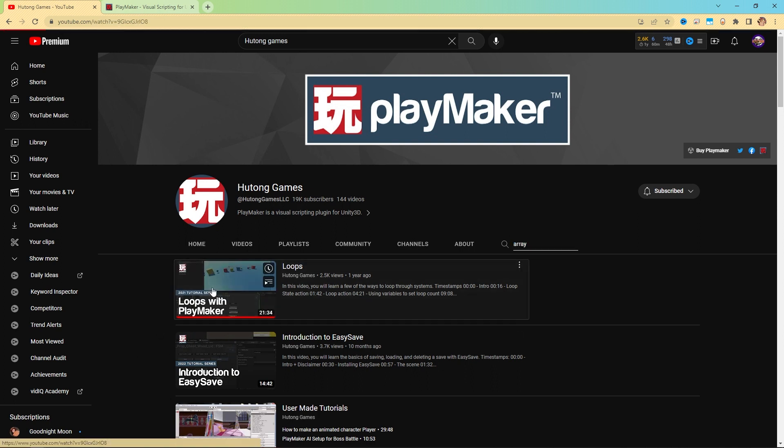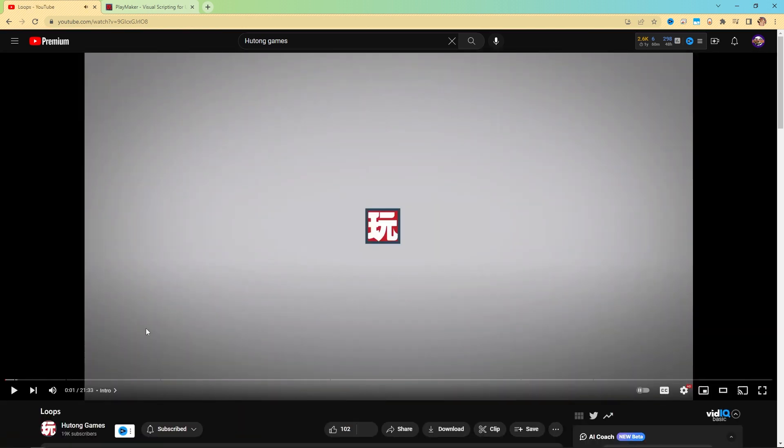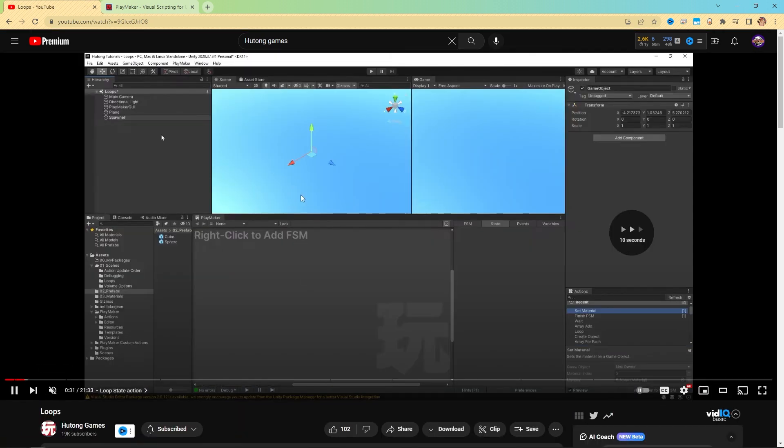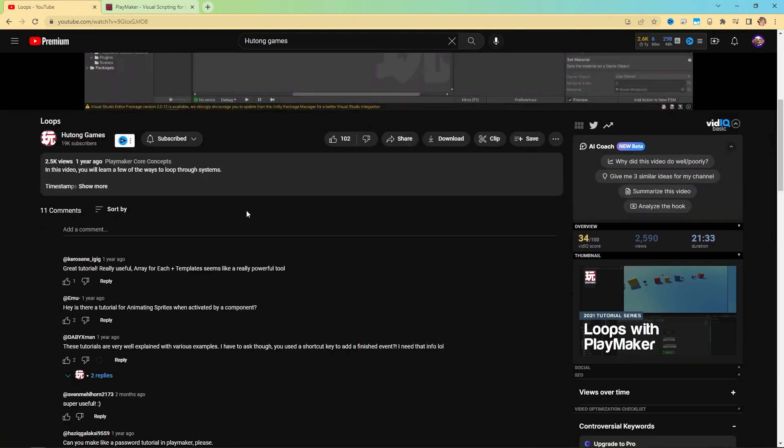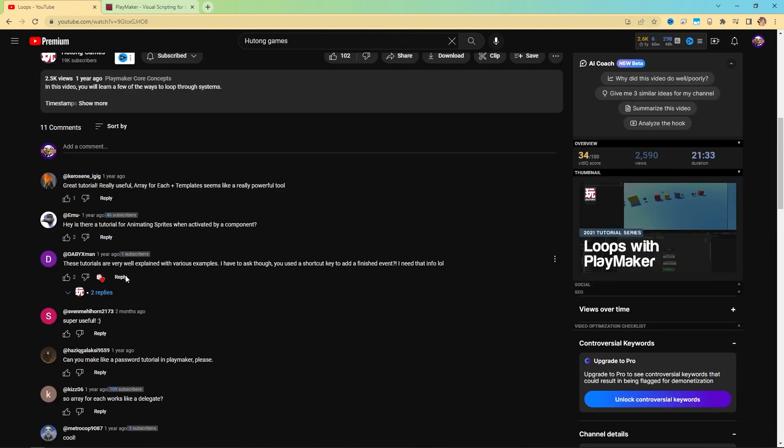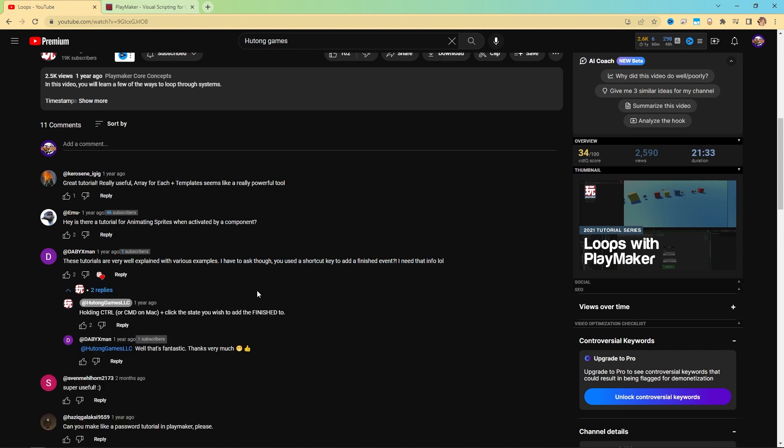Now let's check out one of these videos. We have this loops video here. Down here in the comments, we can find something like this. It says, I have to ask you though, you sent a shortcut key to add a finished event. I need that info.